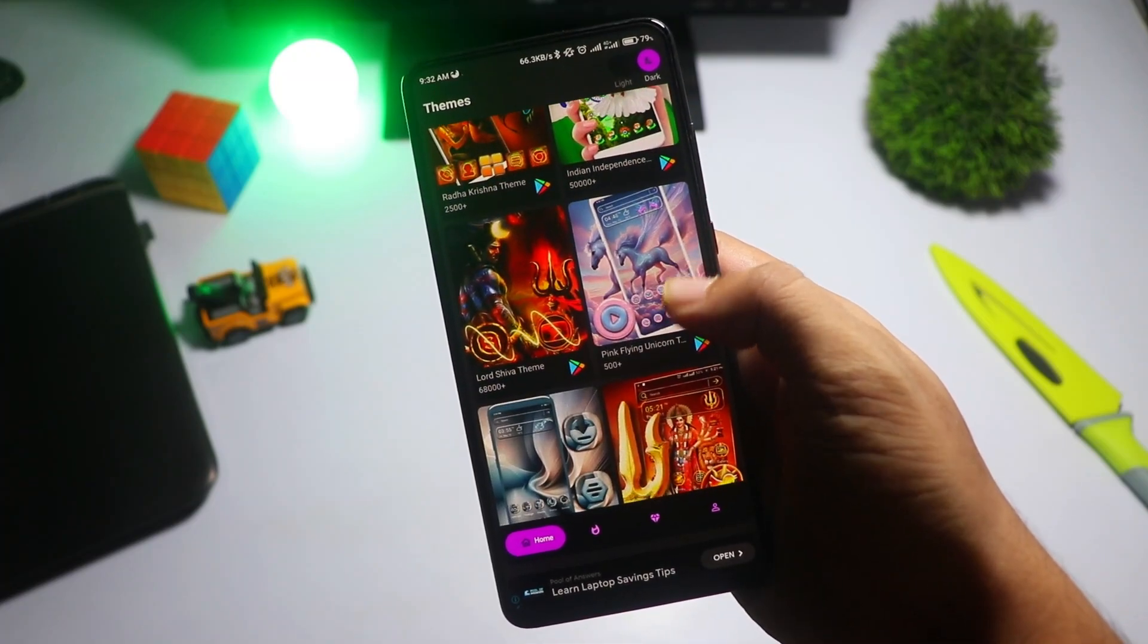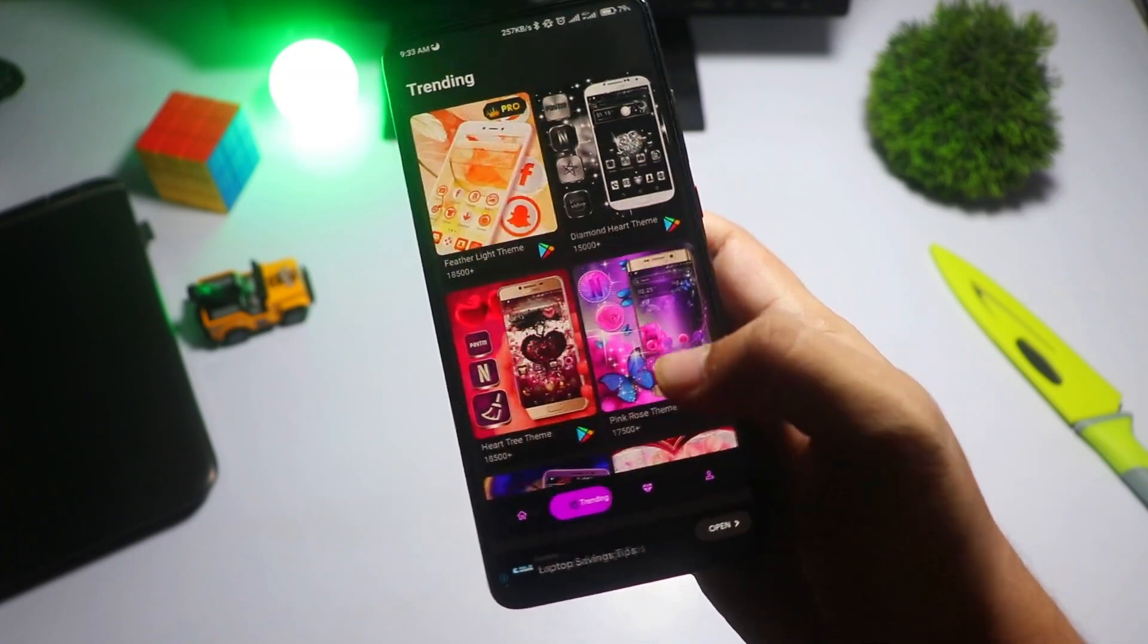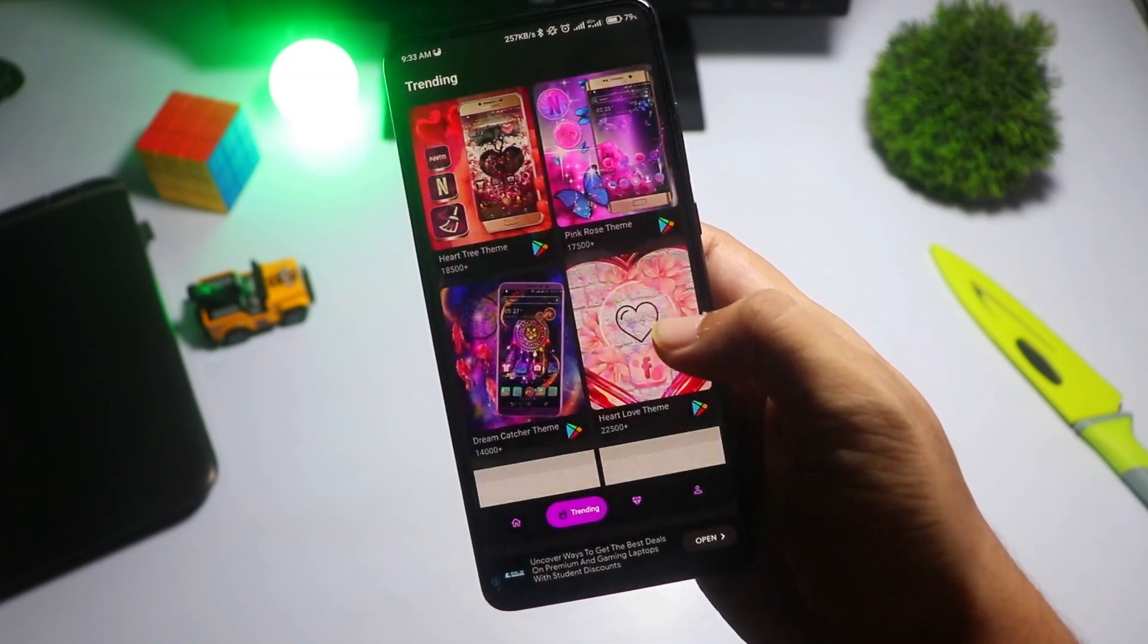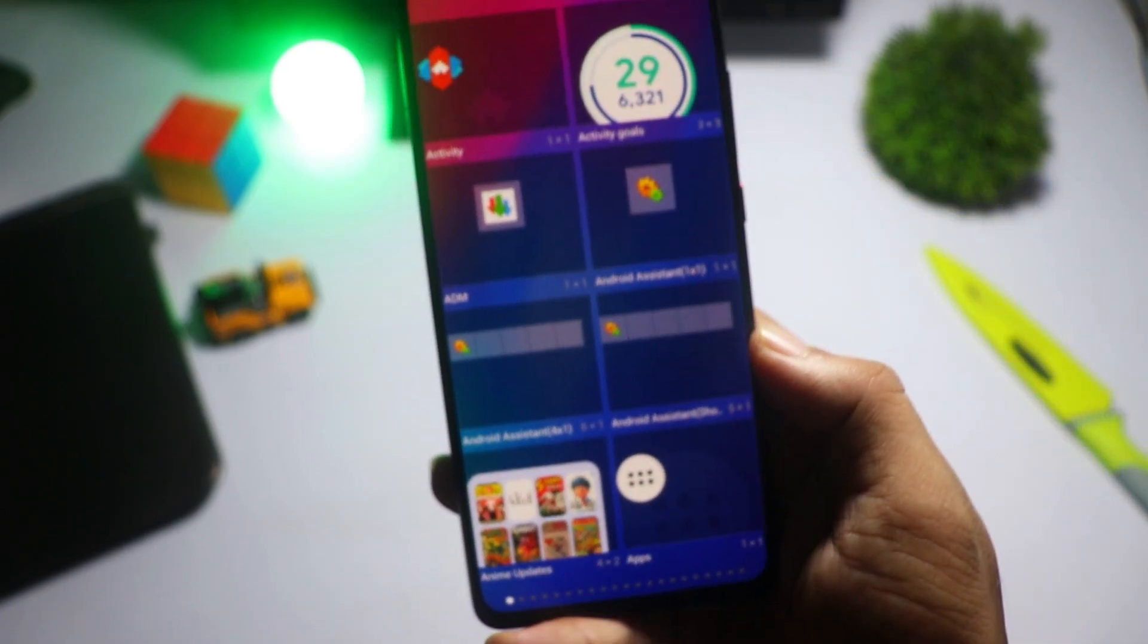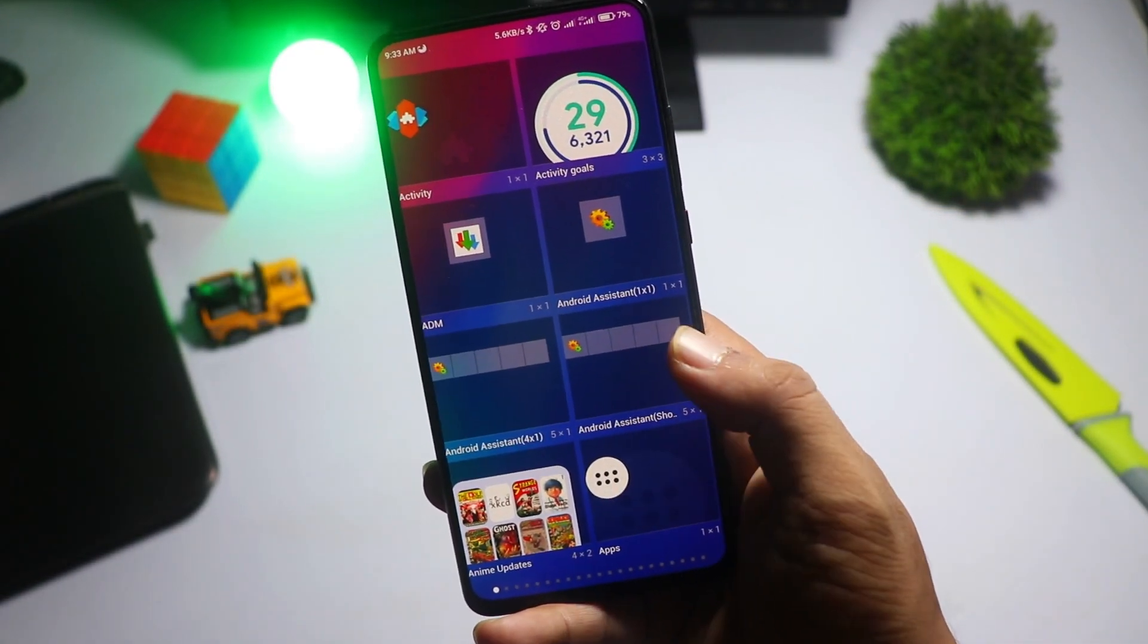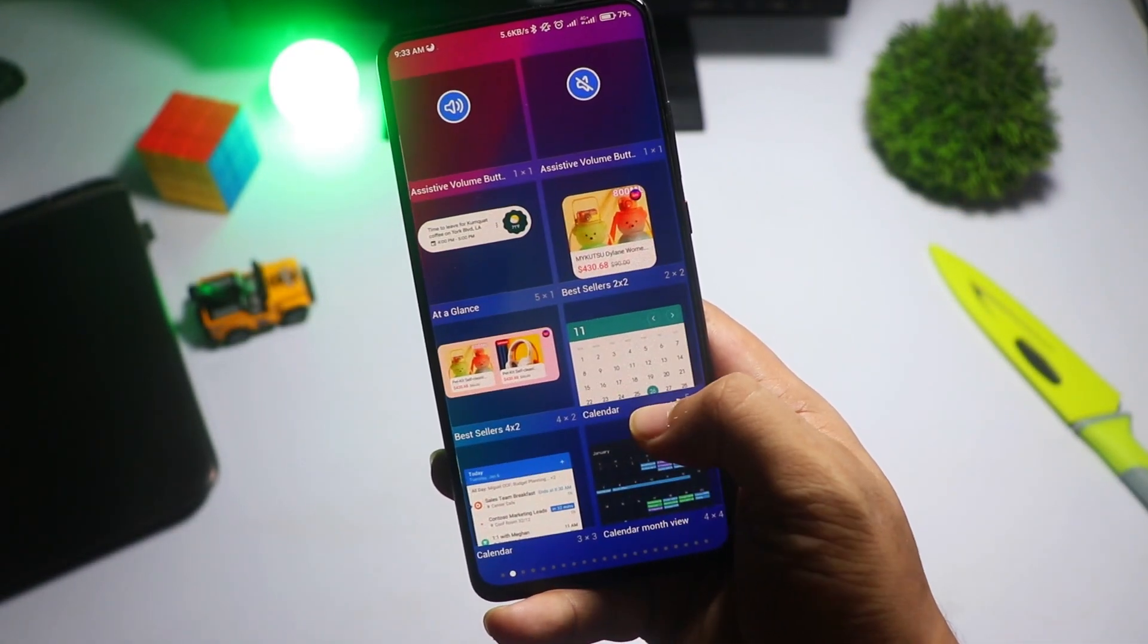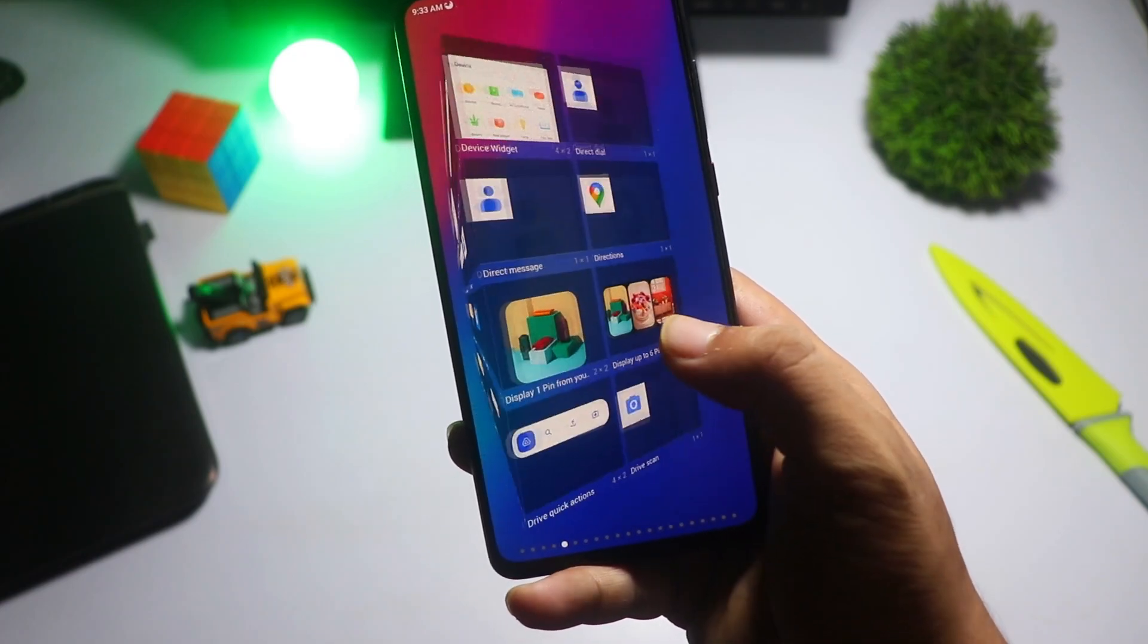What I love most about CMM Launcher is how battery-efficient it is. It makes your phone feel faster and more responsive, all while looking sleek with its design options. Perfect for those looking to optimize their device's speed without losing that stylish touch.